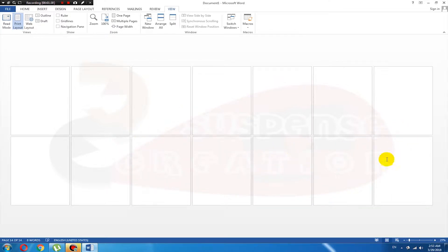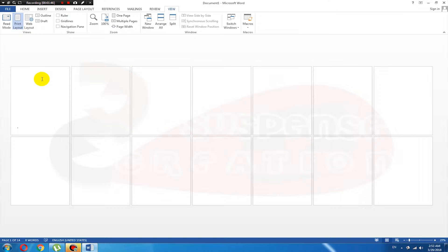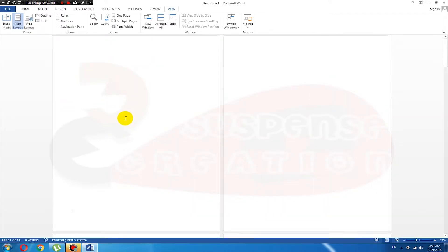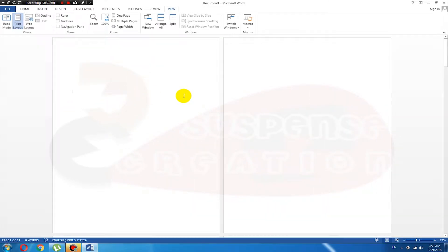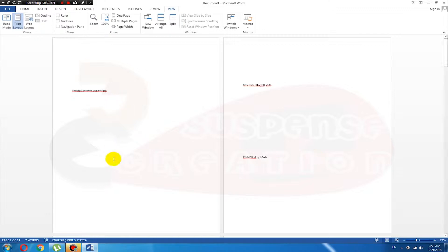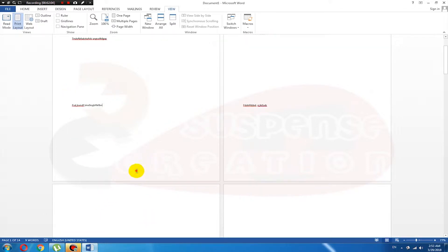Now we have 14 pages. Now we insert the front page, and the front page is in the Roman letter. Now we type in the text. 5 pages are inserted.